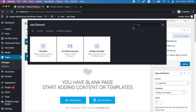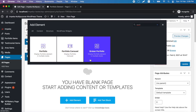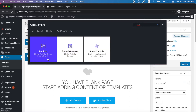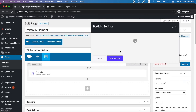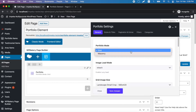Here we can see that there are three different portfolio elements: the classic one, carousel, and broken. We will try the first one to see all the available possibilities. First, you choose your portfolio mode between grid and masonry.